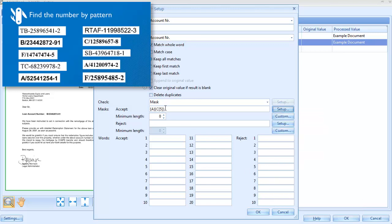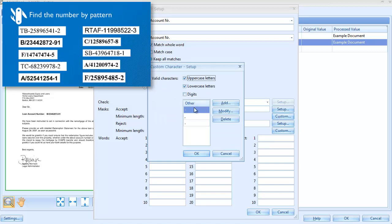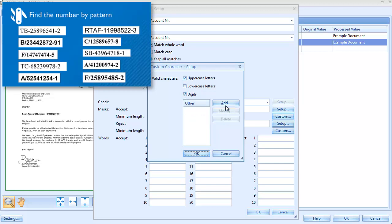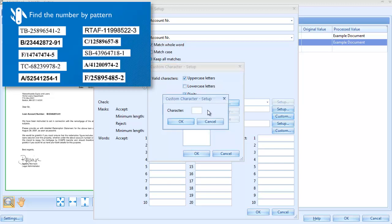Let's make use of a custom character mask, which you can define yourself. To define the custom character set, just press Custom and select the characters you want to detect. In this case, uppercase letters, digits, a dash or a slash.